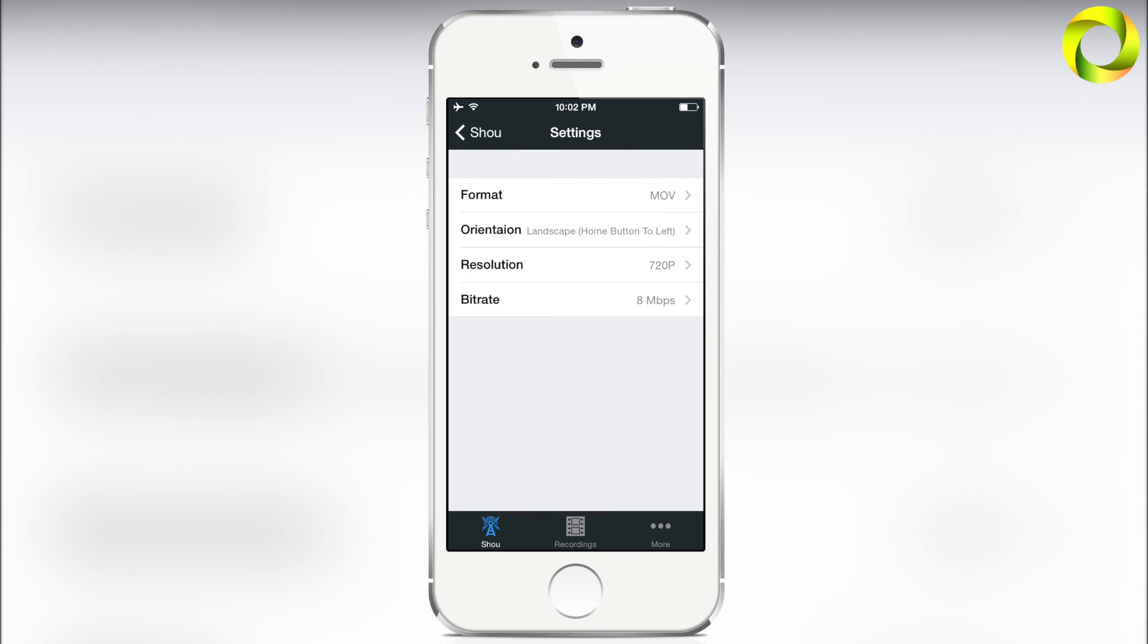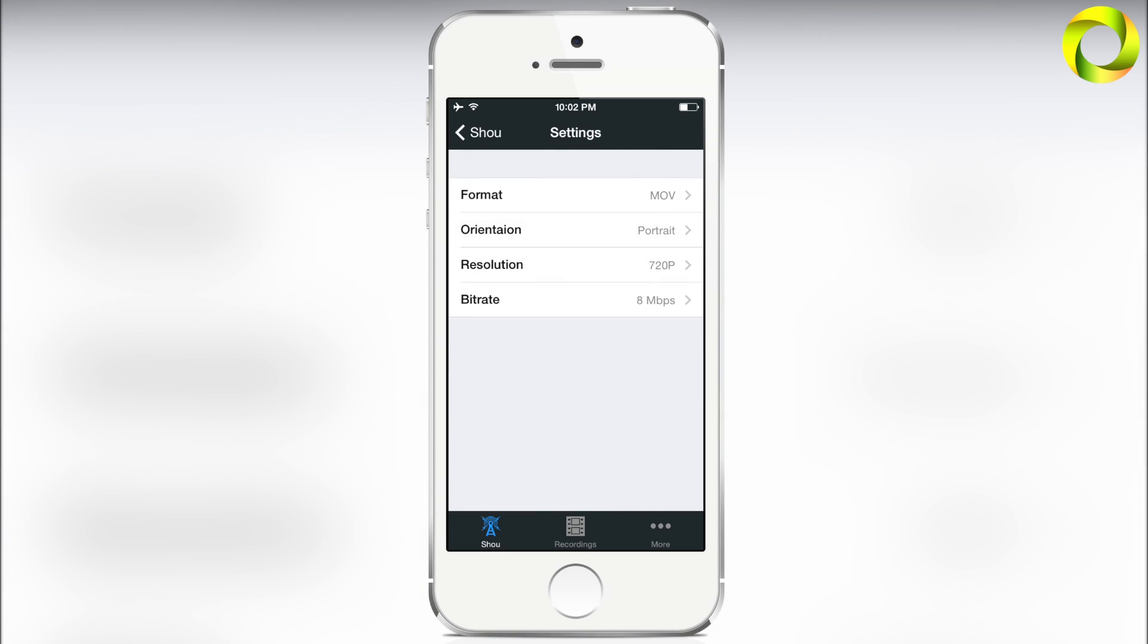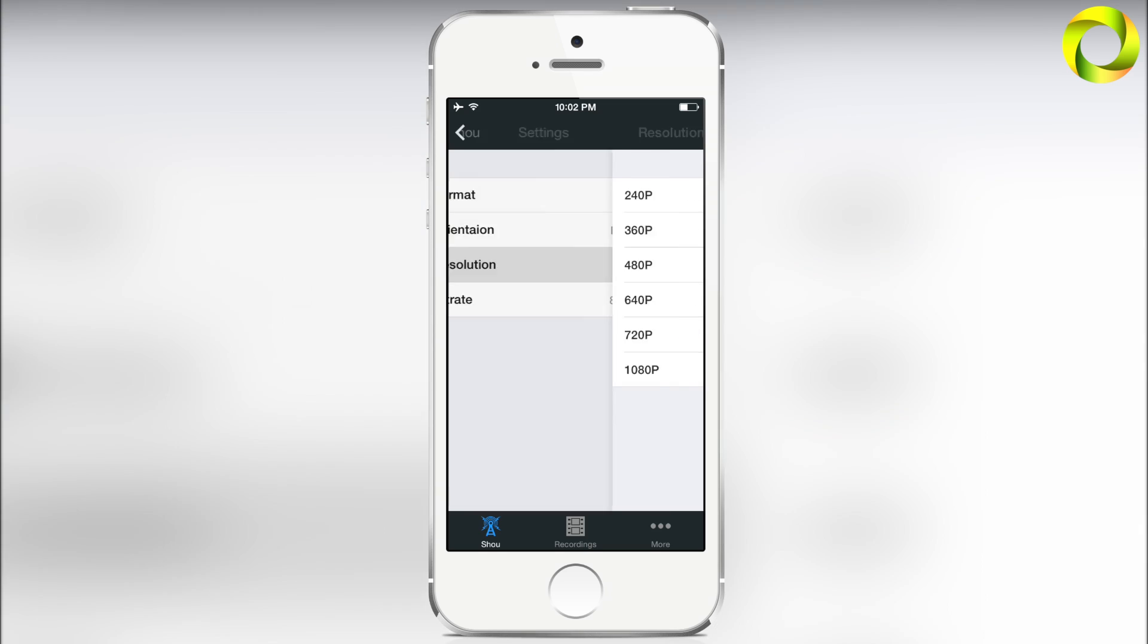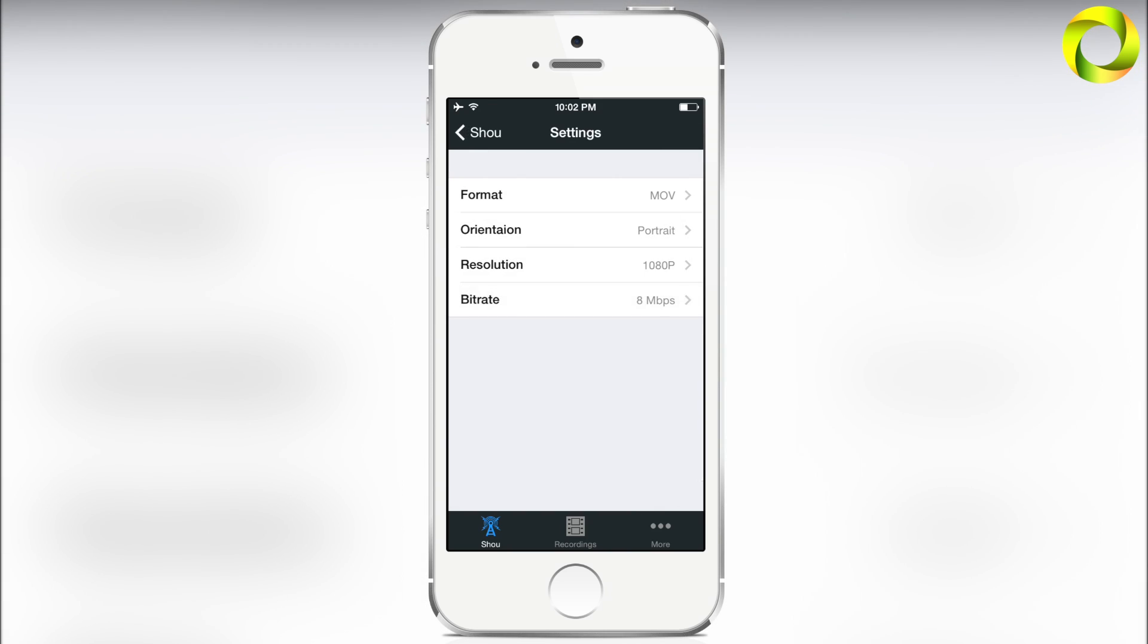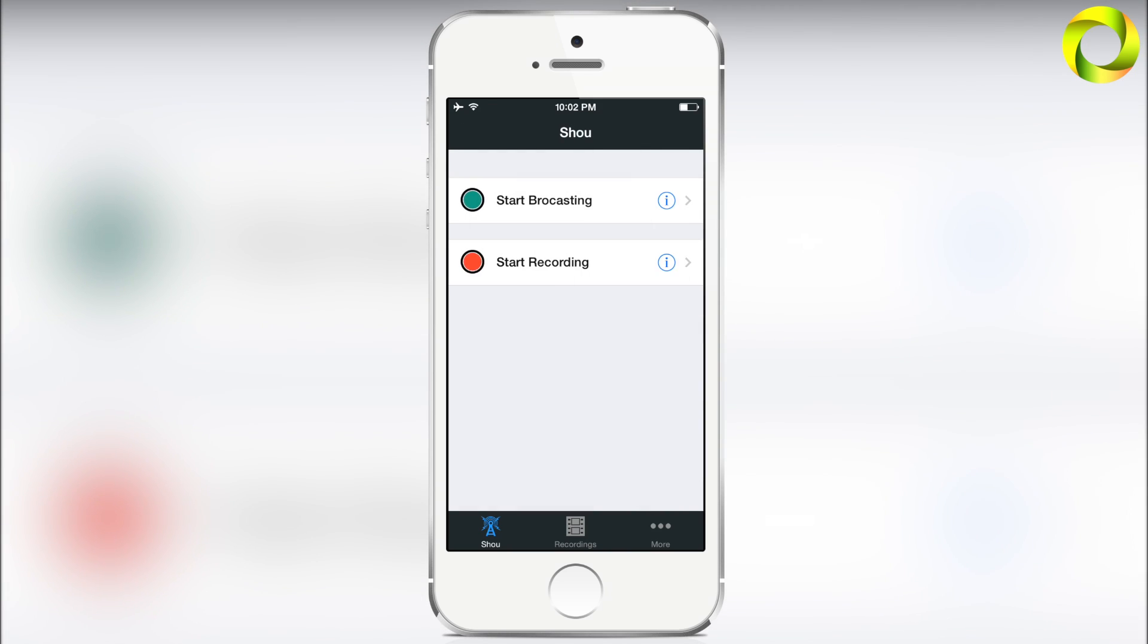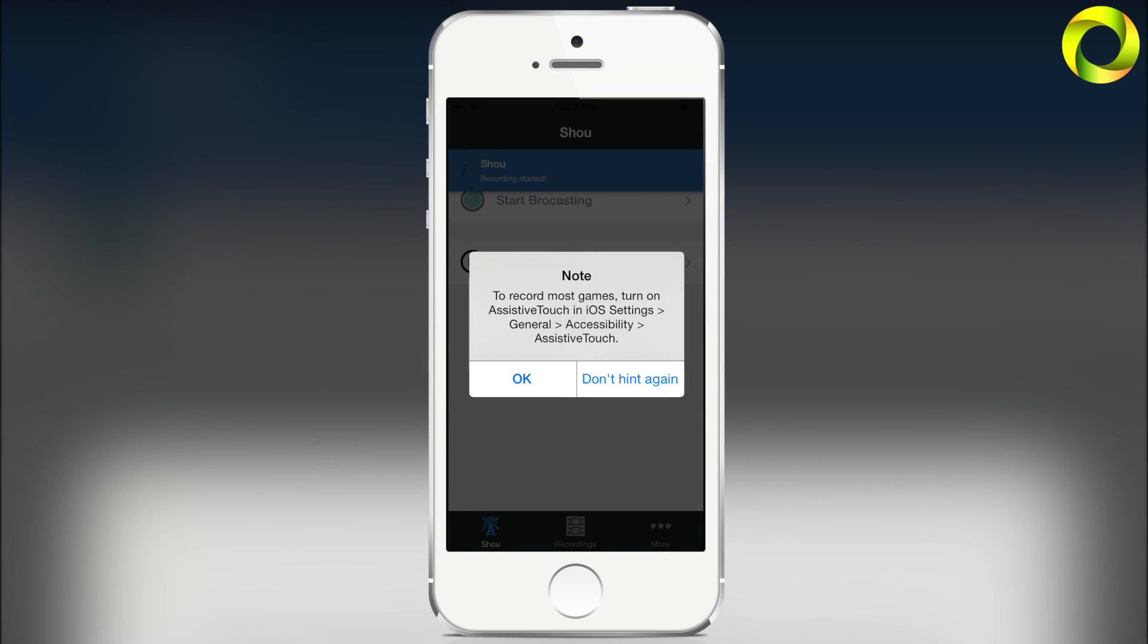It's very simple and you can adjust it however you like by pressing the little i for information. You can choose the format, the orientation for landscape games, choose a resolution though I still suggest you stay on 1080p, and then you can choose the bit rate. The best quality would be to go for the higher bit rate.